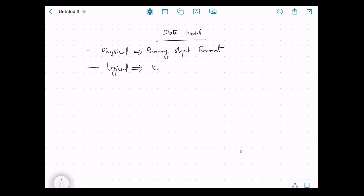For the logical representation of data, Ignite provides two views: the first is the key-value view and the second is the SQL view. We've already covered the basics of key-value and SQL when we discussed features and use cases. In the key-value view, we interact with Ignite as a key-value store — it doesn't matter how Ignite is storing the data; we get values by key and store entries as key-value pairs.